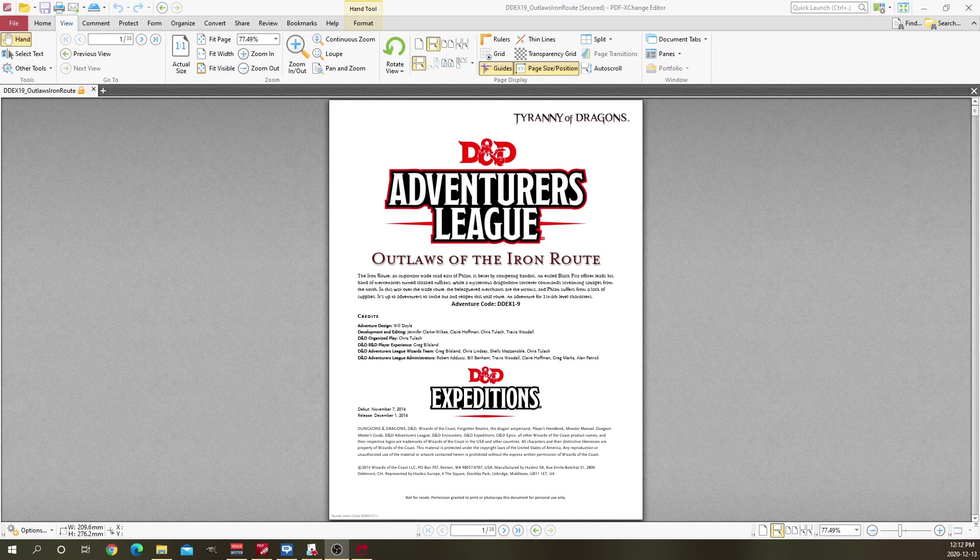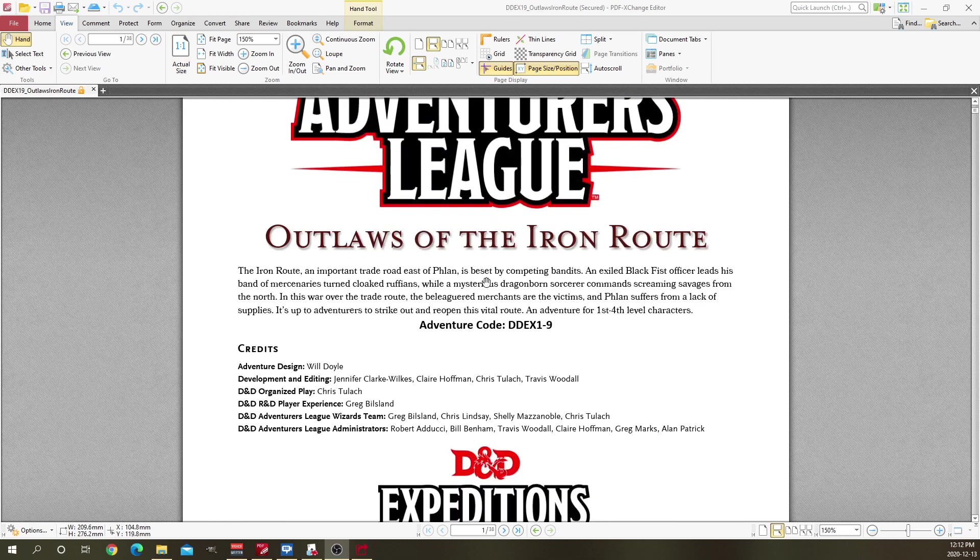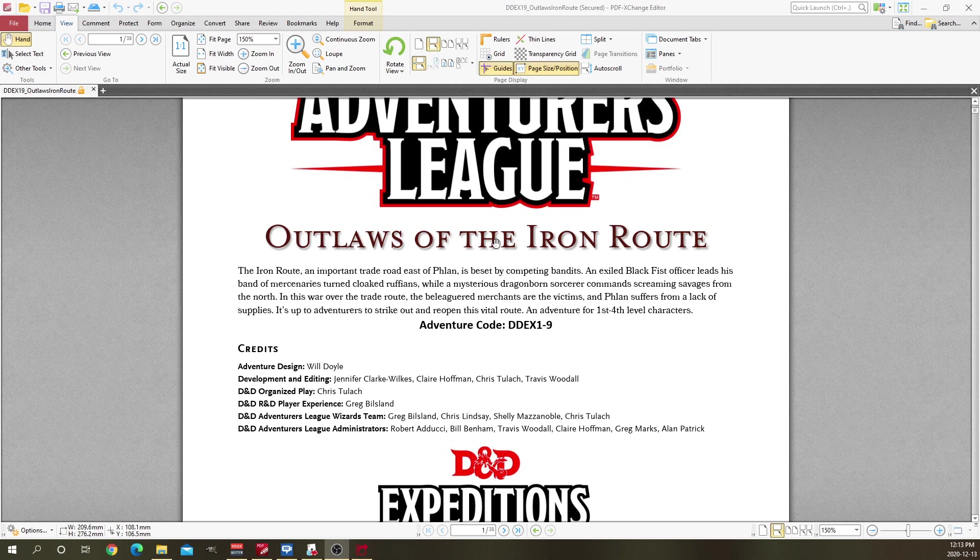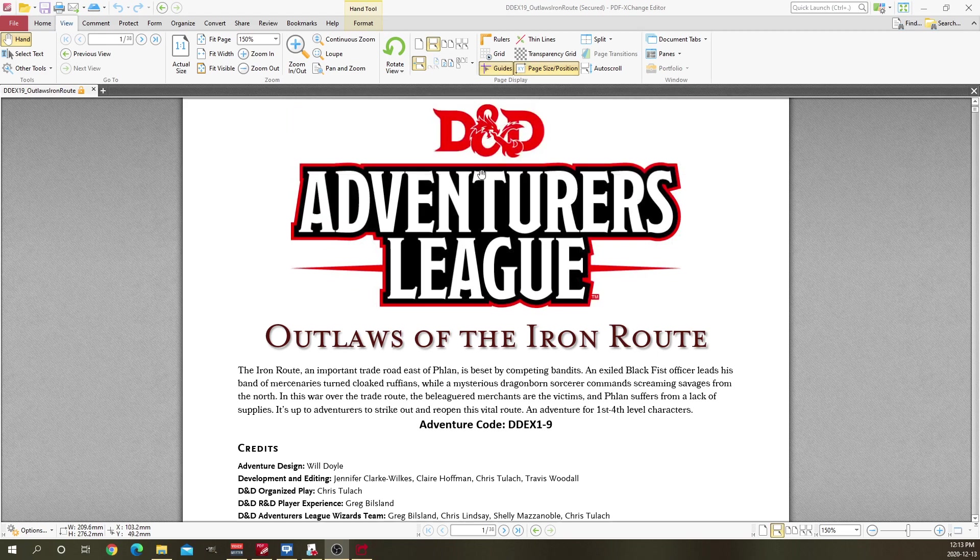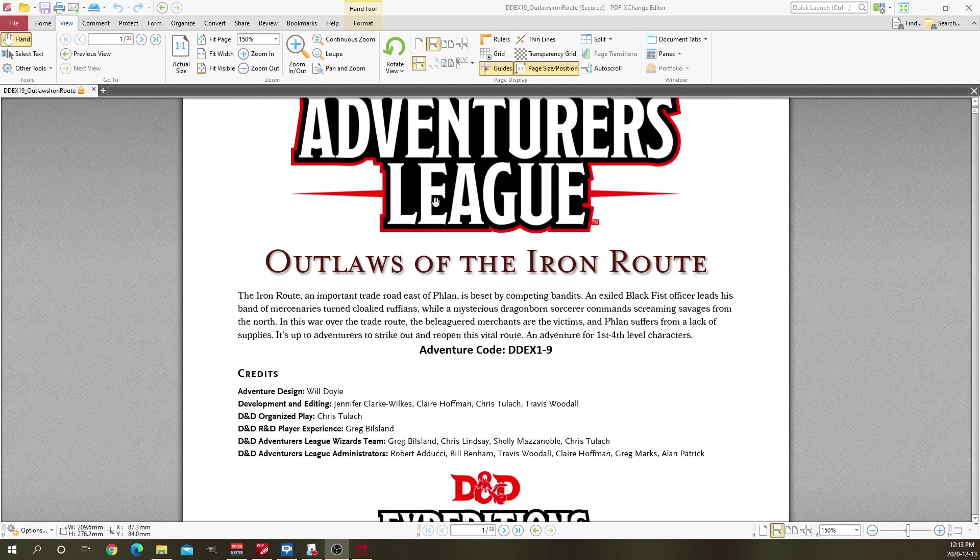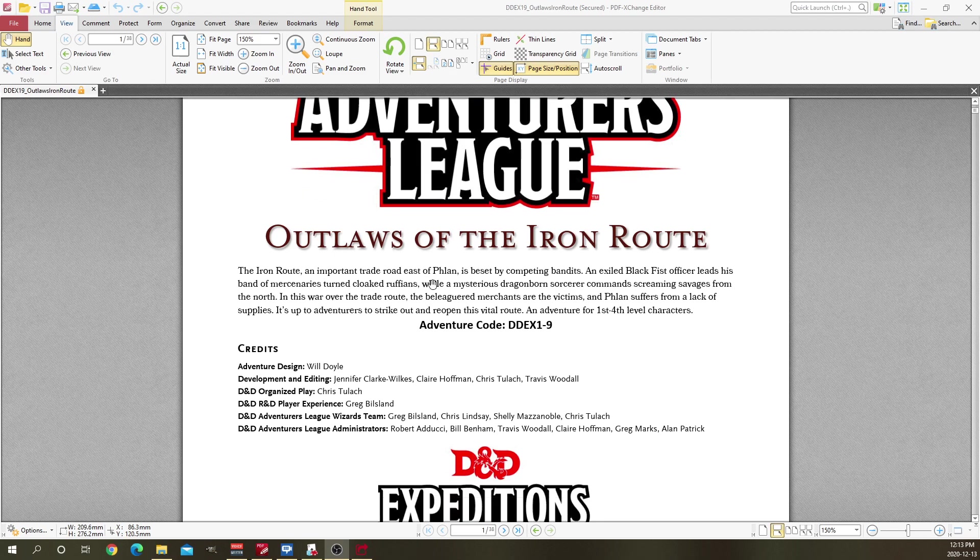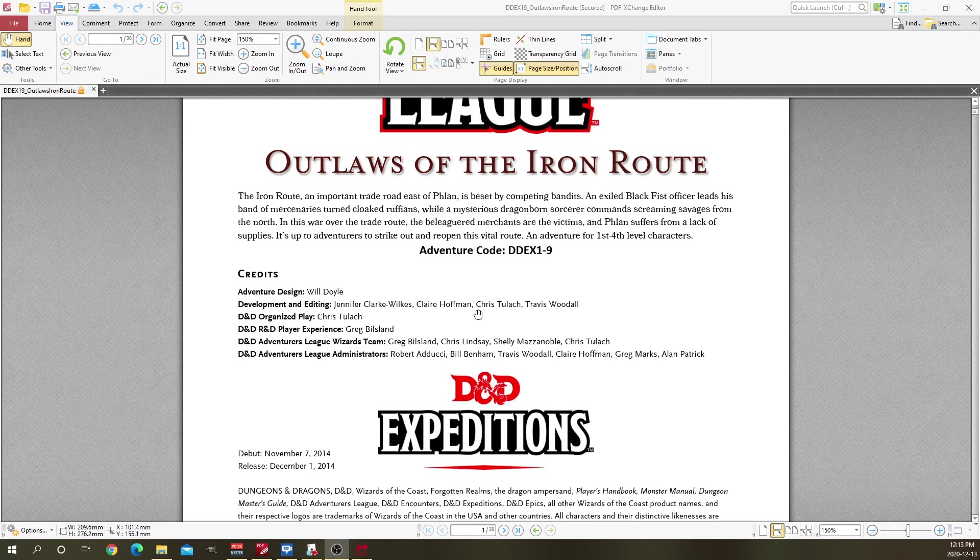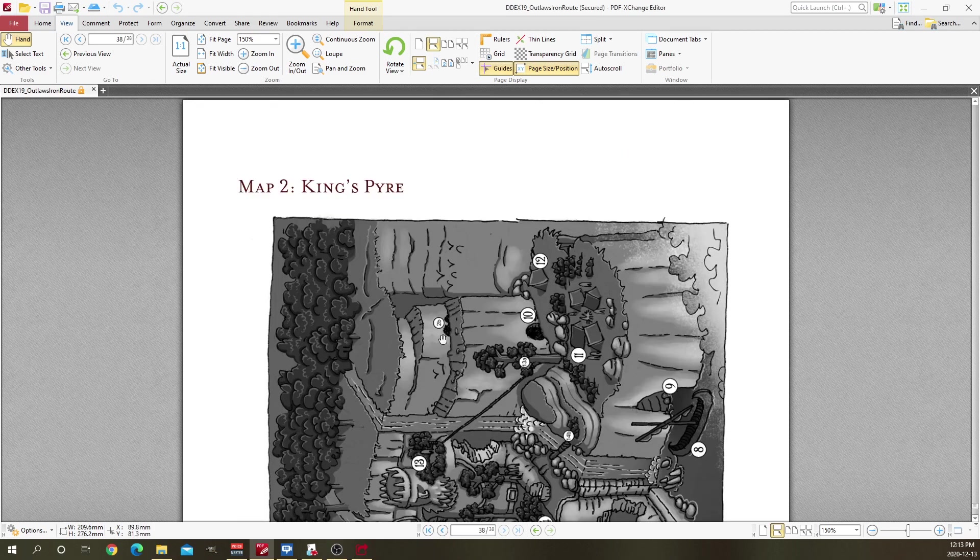Over the right monitor, looks like it's being pumped out. I've been playing this module called Outlaws of the Iron Root using ICRPG, and I've been converting the Adventurers League season one stuff into ICRPG and playing with that.